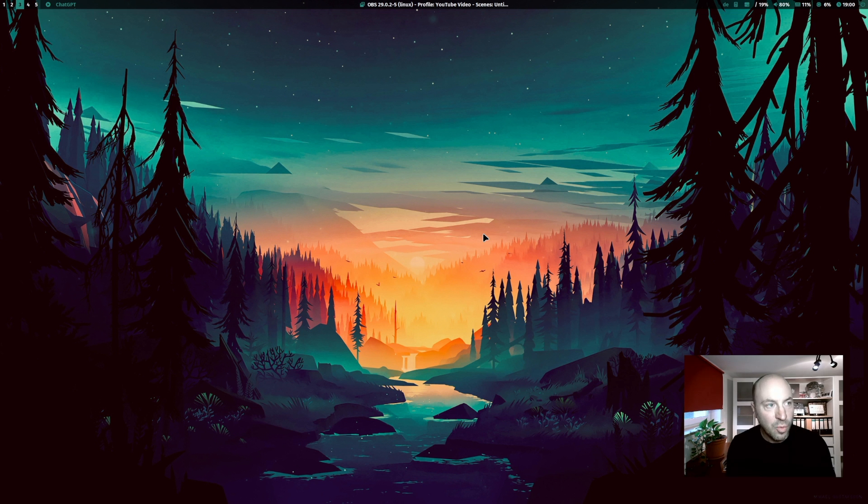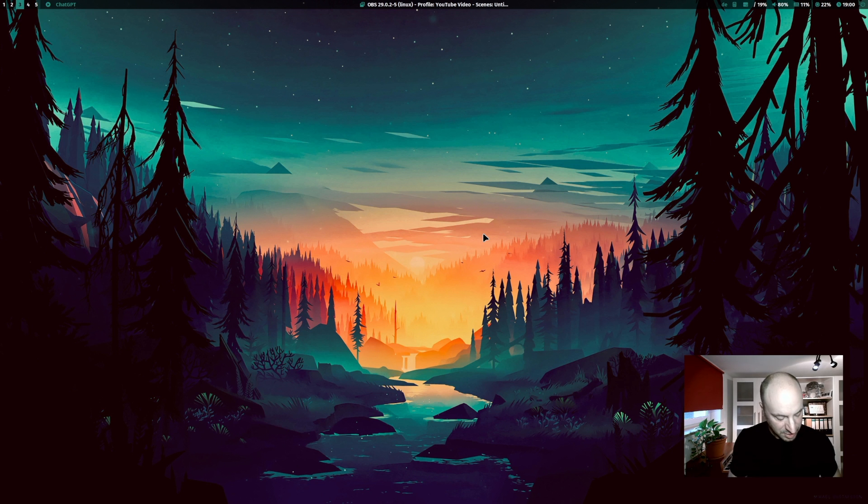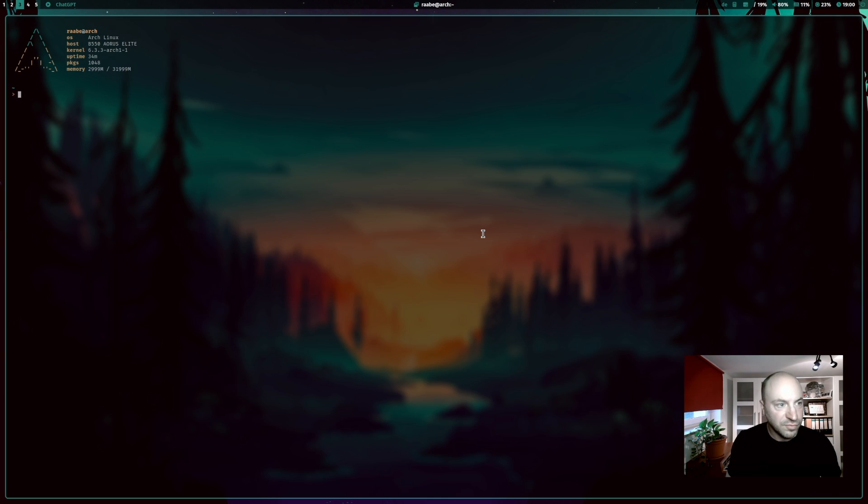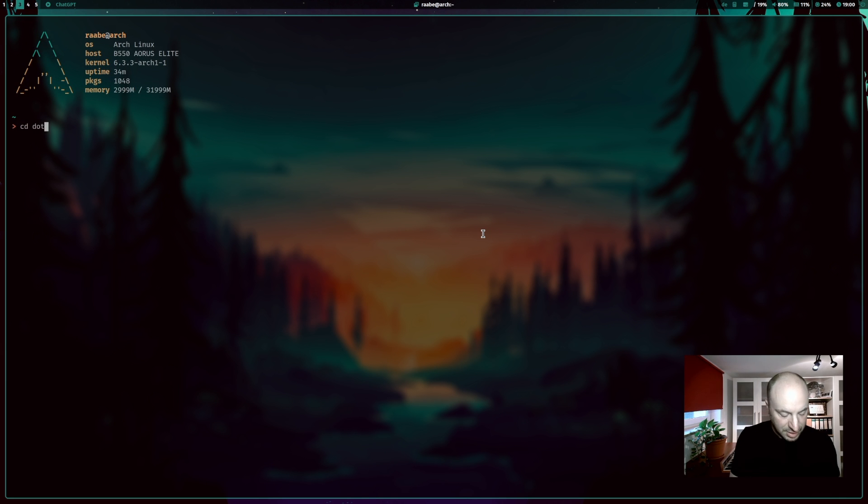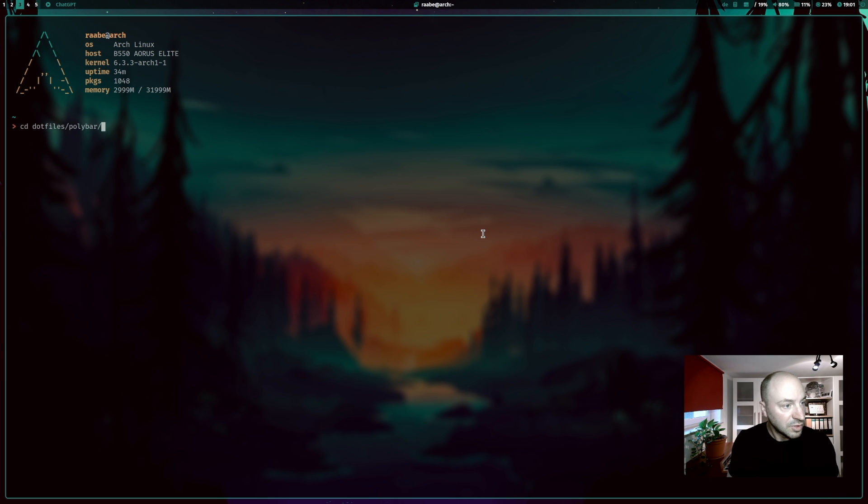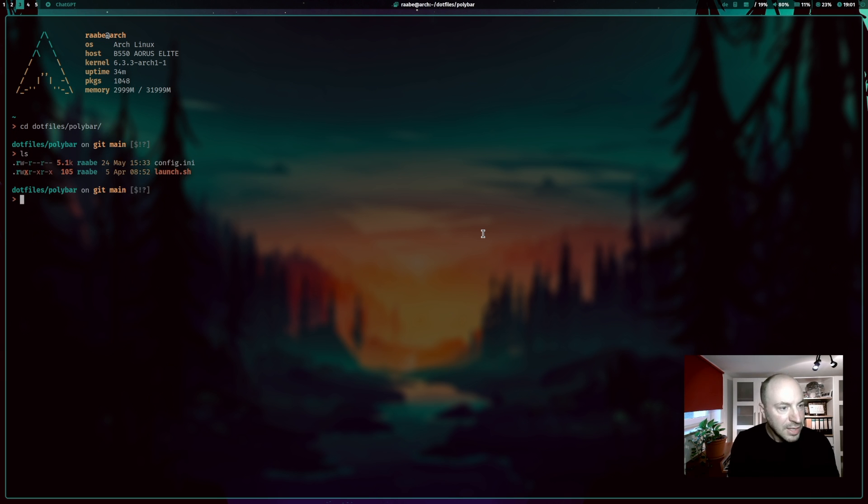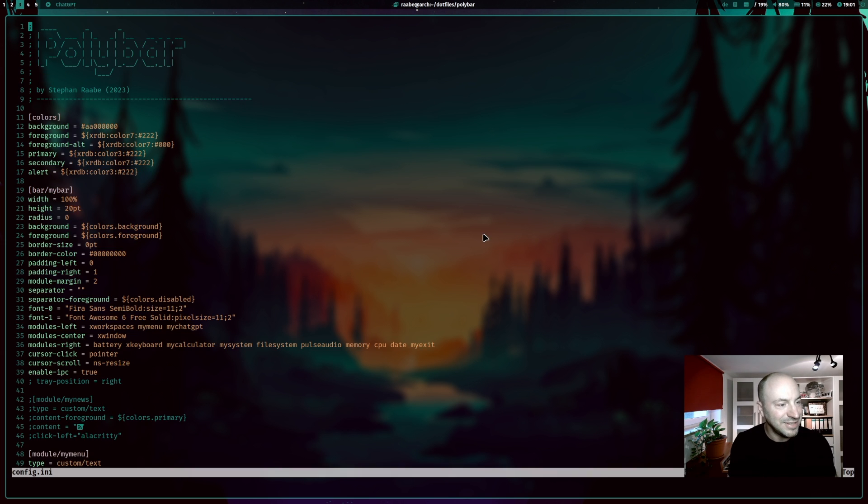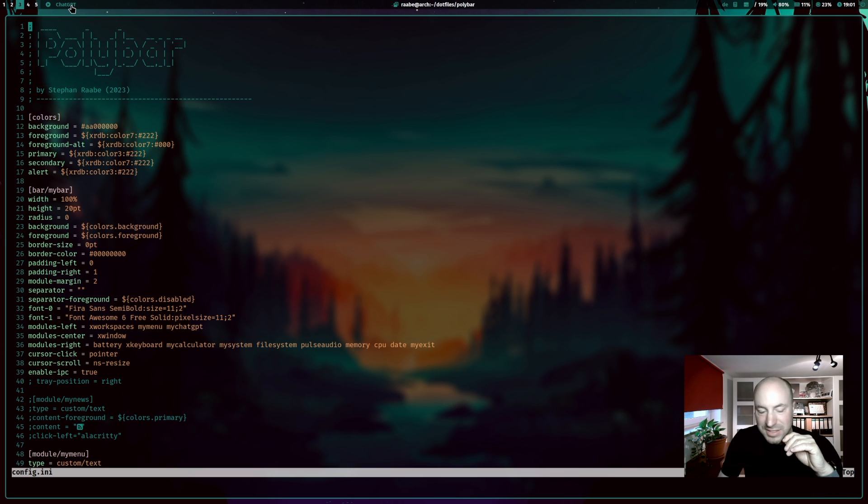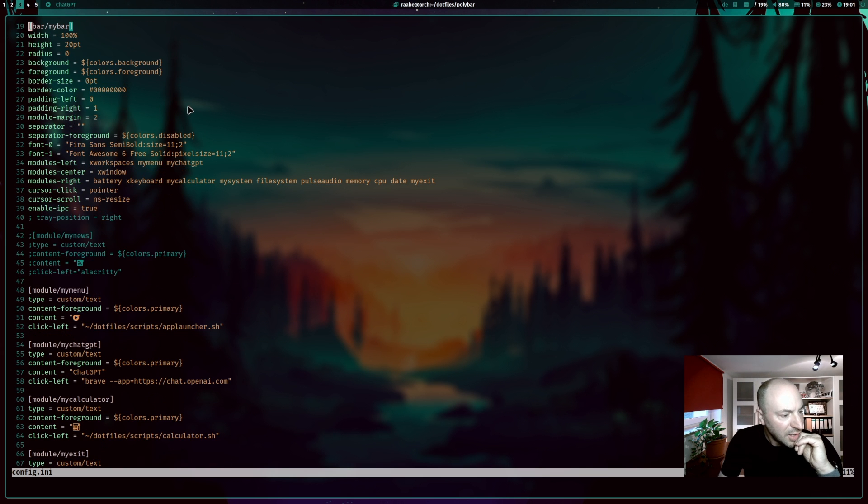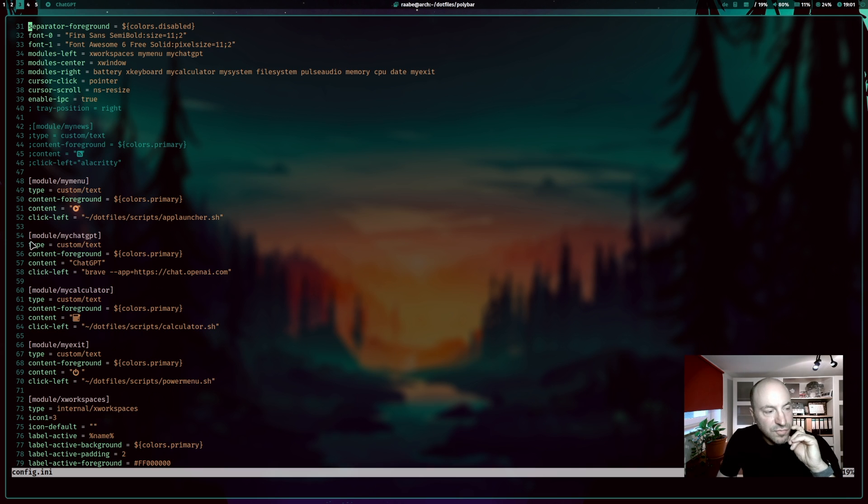Let me show you how I have integrated ChatGPT into my window manager. The first one is the polybar integration. Let's zoom in a bit. I open my dotfiles, go into the folder polybar and here you see the config.ini and you see here the ChatGPT button on top. It's a custom button that I have integrated here. And yeah, it's just four line of codes. Yeah, it's a custom text.